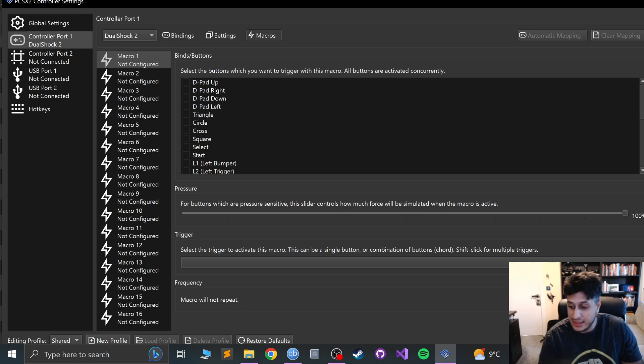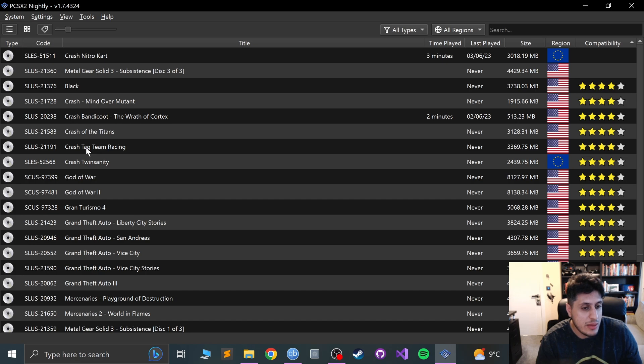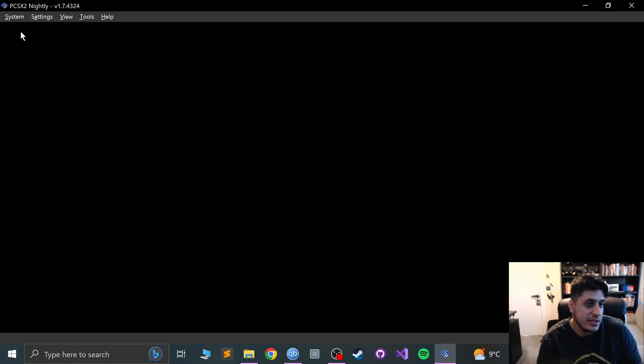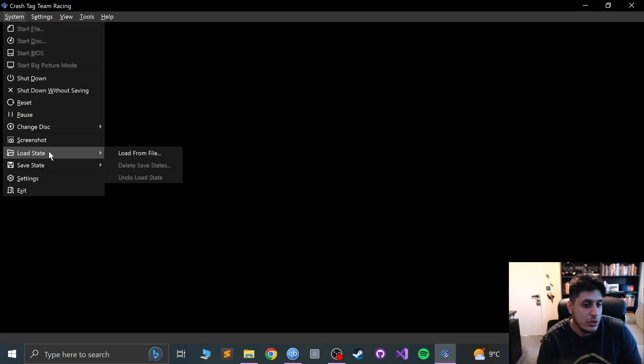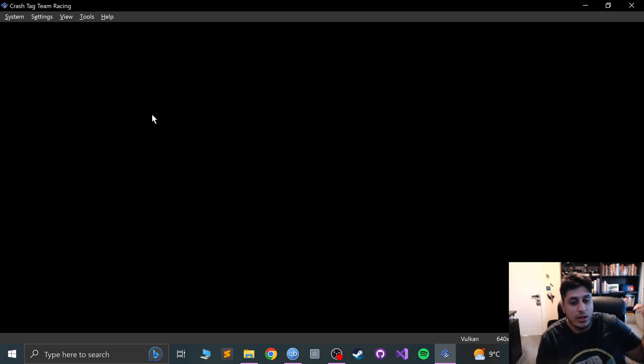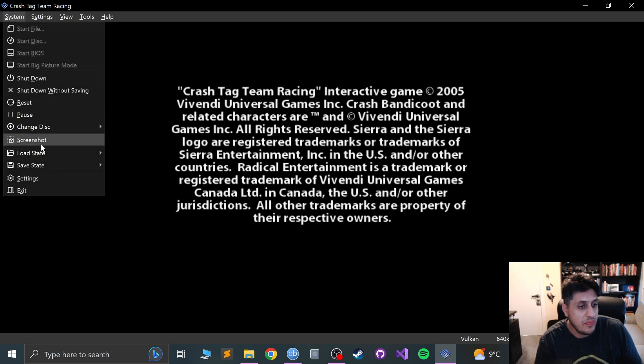And that's it. Click close and now you can launch up a game. So if I launch up Crash Tag Team Racing, I'm pretty sure I have a save state for this game. As you can hear that sound, that's just my automatic blinds coming down because it's at sunset now.